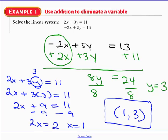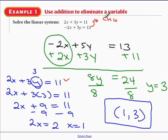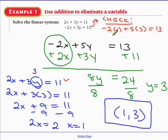You want to be 100% sure you did this correctly, so we're going to check. The best way is to use the second equation — if you used the first to find the second variable, use the second to check so you can catch any mistakes. Replacing x with 1 and y with 3, I get negative 2 plus 15, and it works out. I'm 100% confident this is correct.